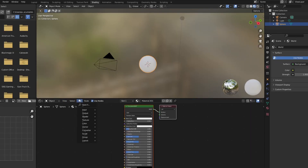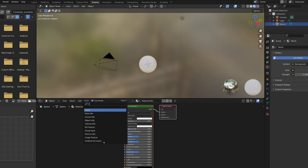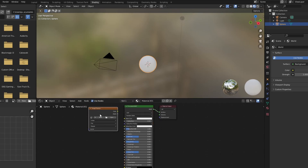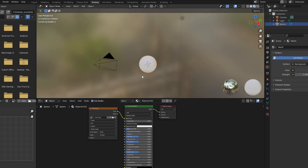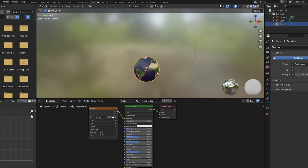Gotta go to the shading tab, then add a new material. To do this, you need an image texture. I'll let you find something, but you need to get a high-resolution image of the Earth. Once you find the image, go here and plug it in. And there we go, we've got the Earth. Very simple.